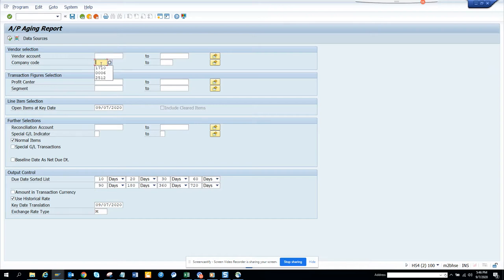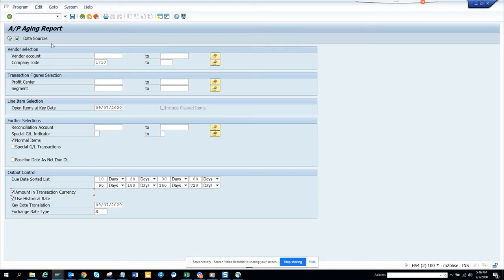If I run for a company code, you can see the due date sorted list. You can change these days and select amount in transaction currency. You can use baseline date as net due date and all those things, and now you execute.